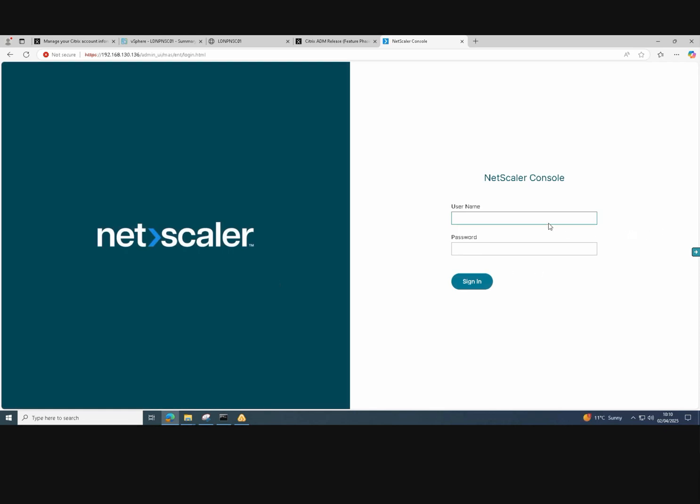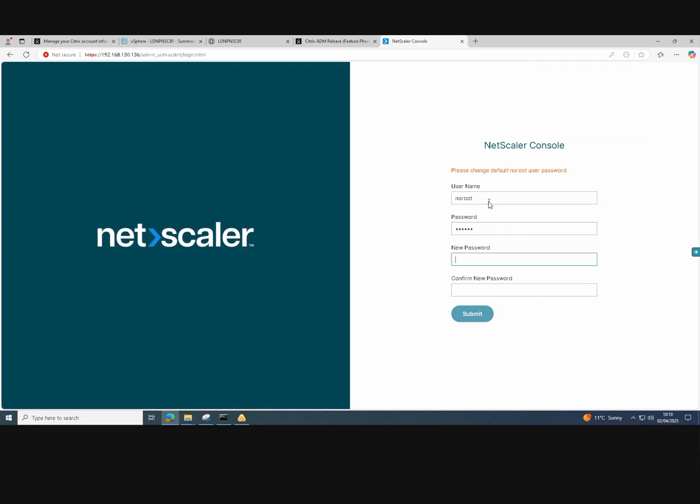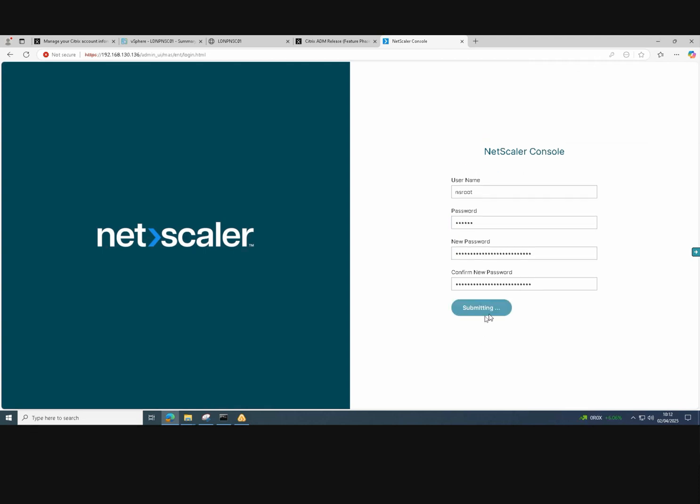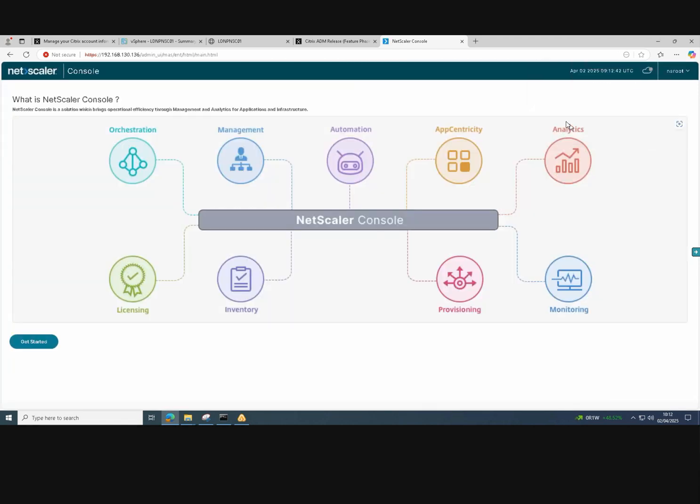Just enter our username and password, which are NSroot and NSroot. We will be prompted to change the password on first login. Just click sign in there, re-enter NSroot and NSroot as username and password again. And then pop our own password into the new password and confirm new password boxes. Then click on submit. And now we're into the NetScaler console.